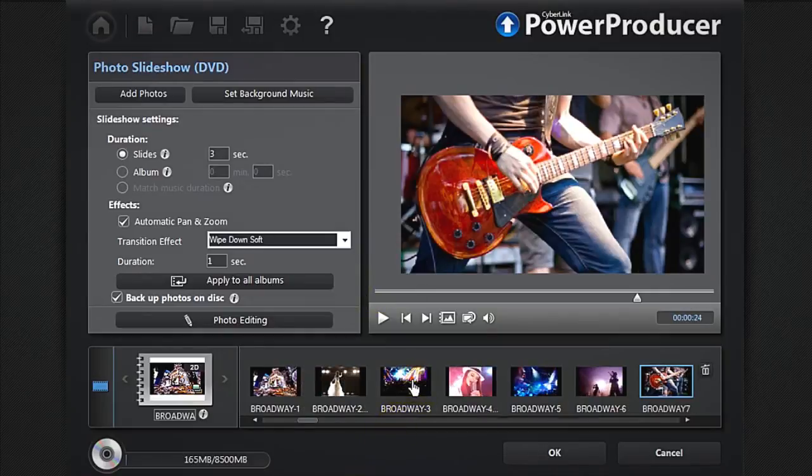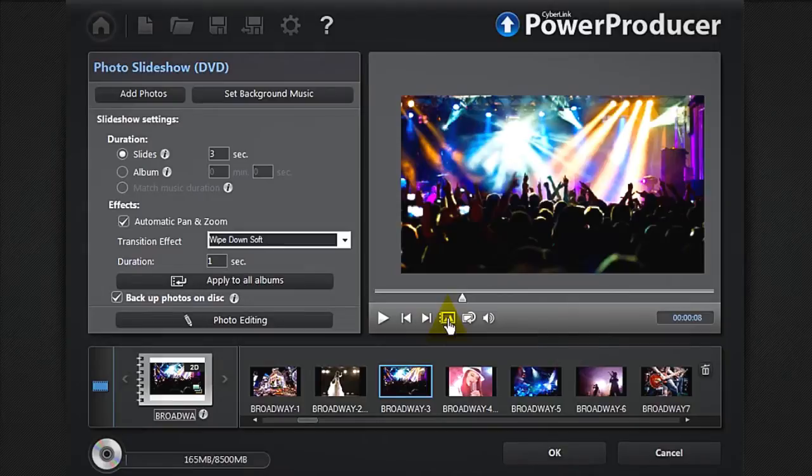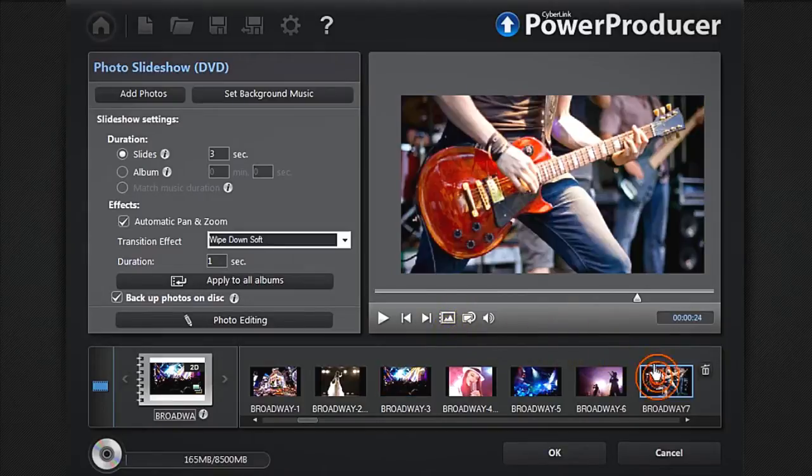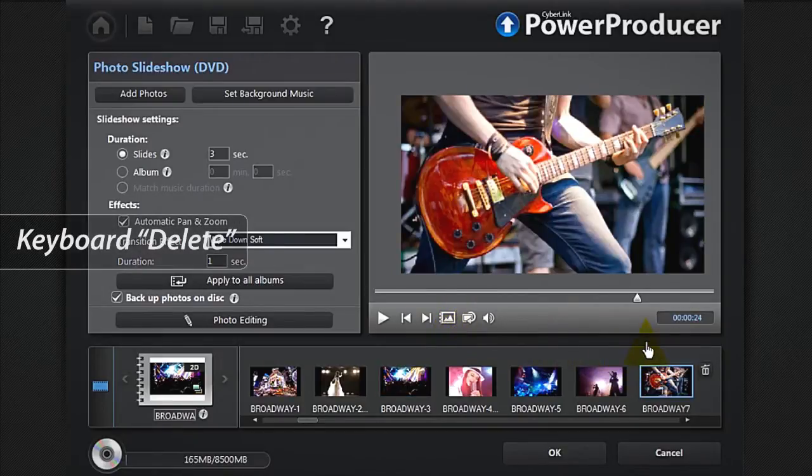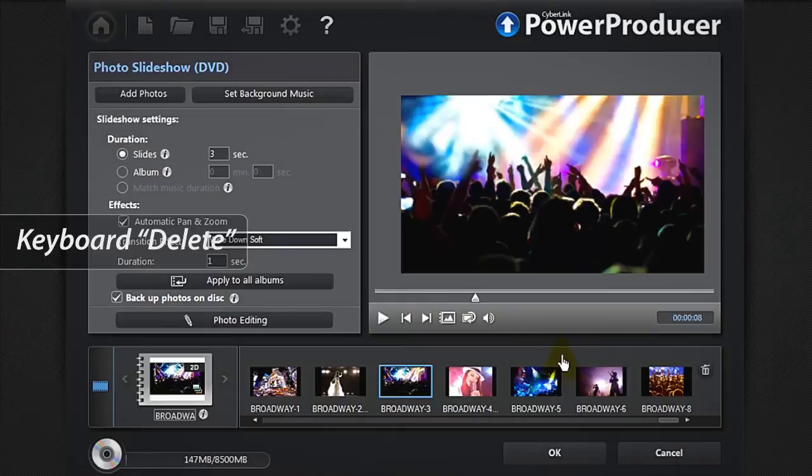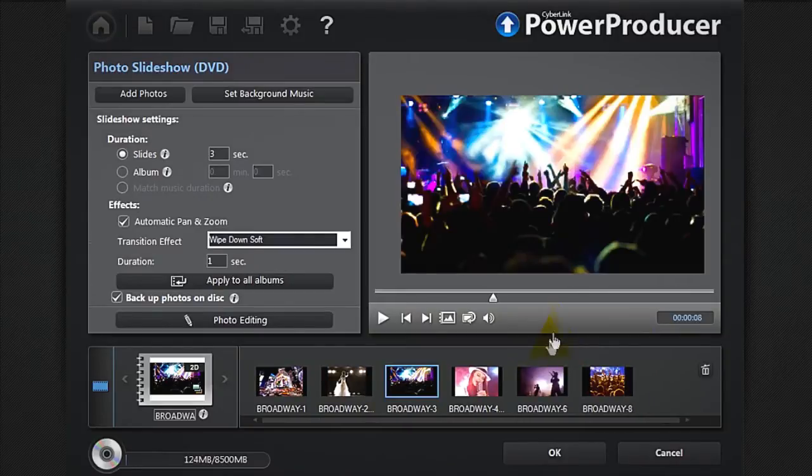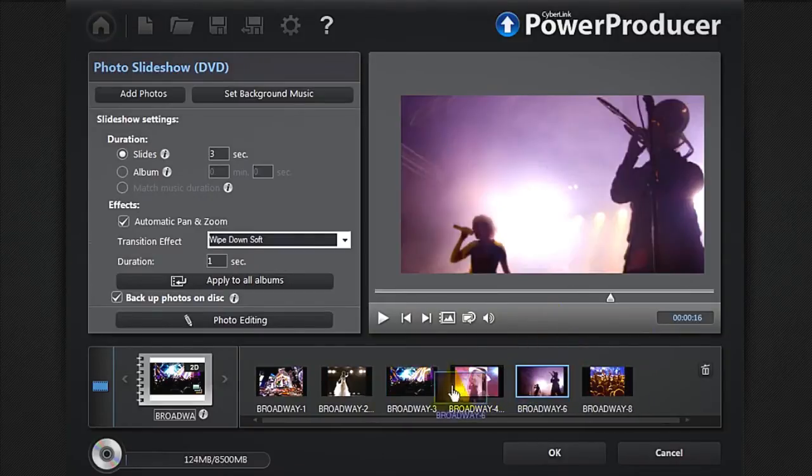To set a particular photo as your slideshow thumbnail, simply click the Set as Title button. You can delete photos or reorder them.